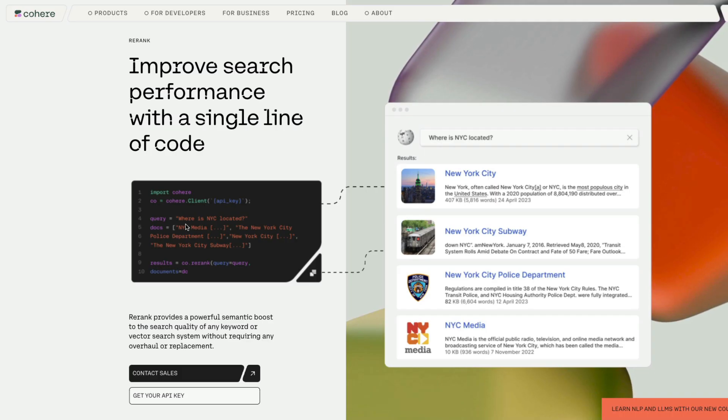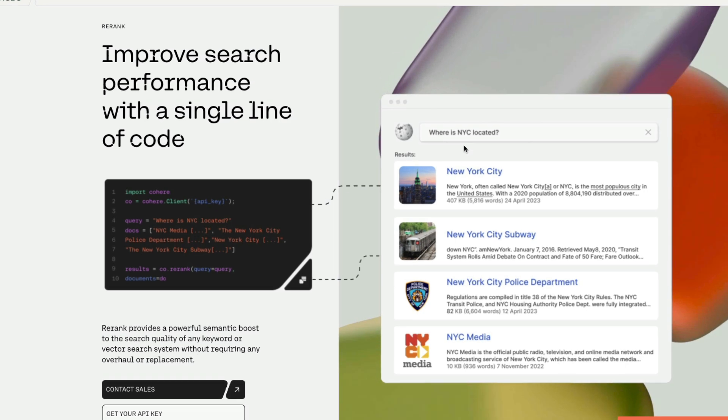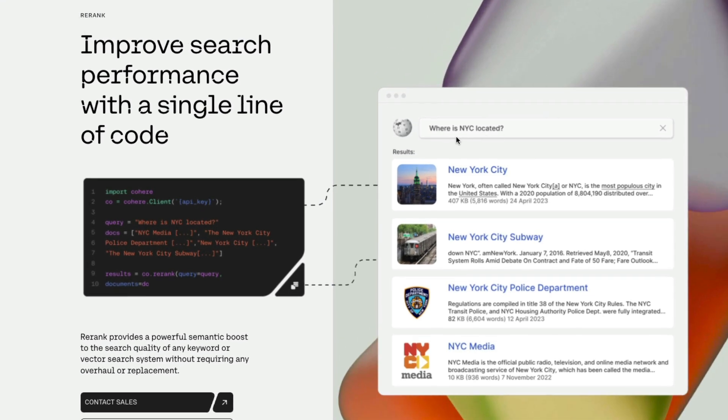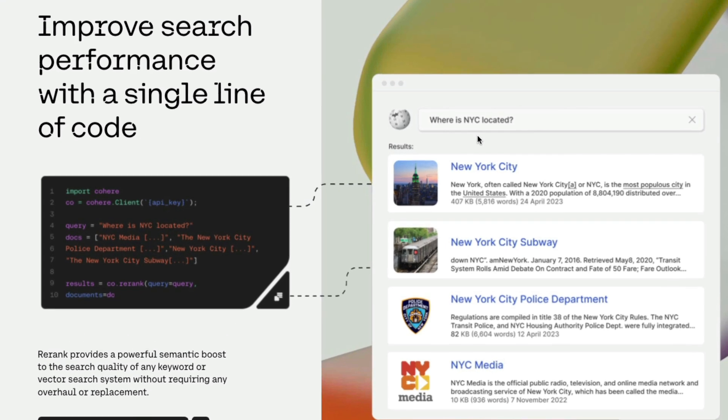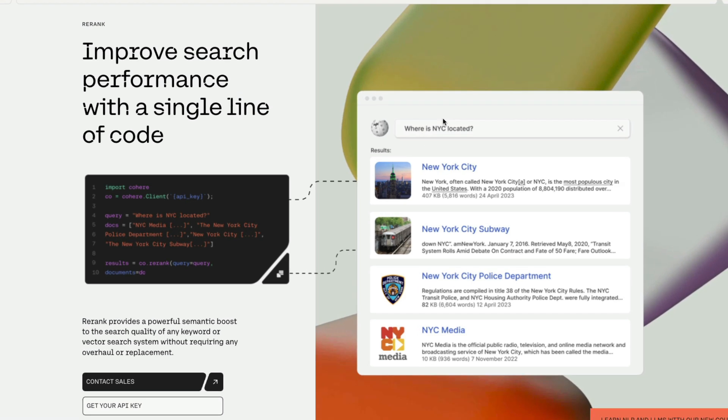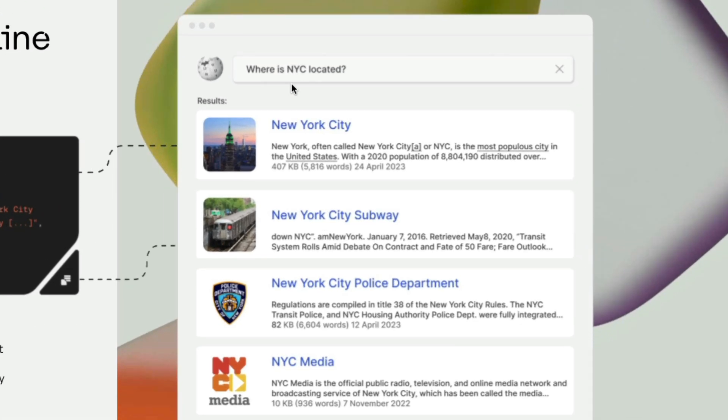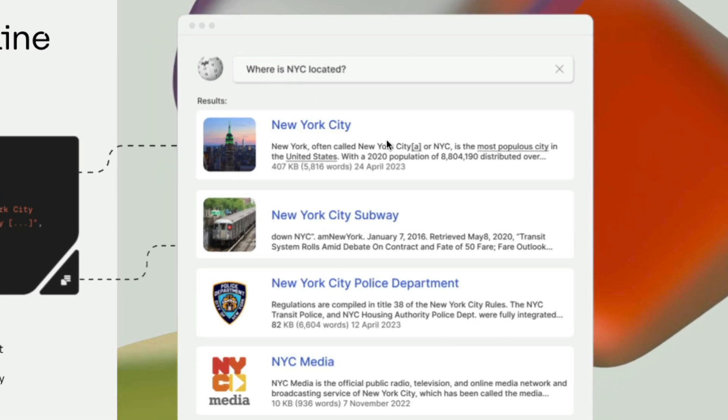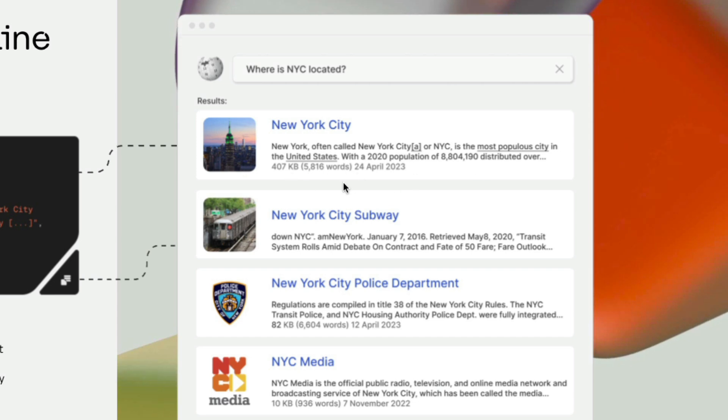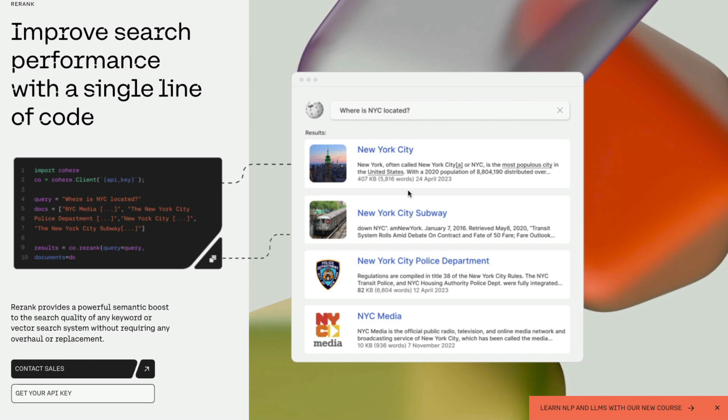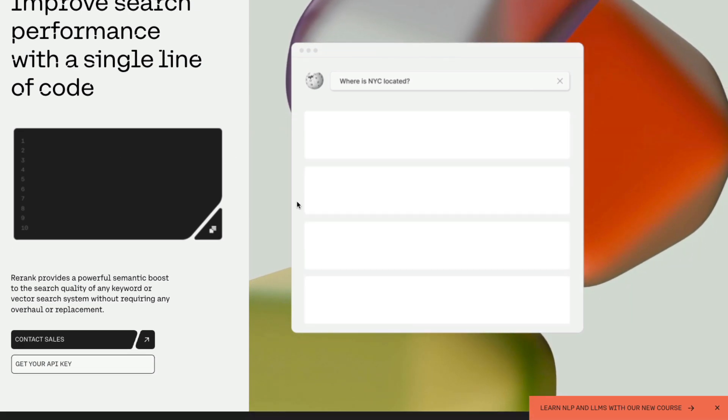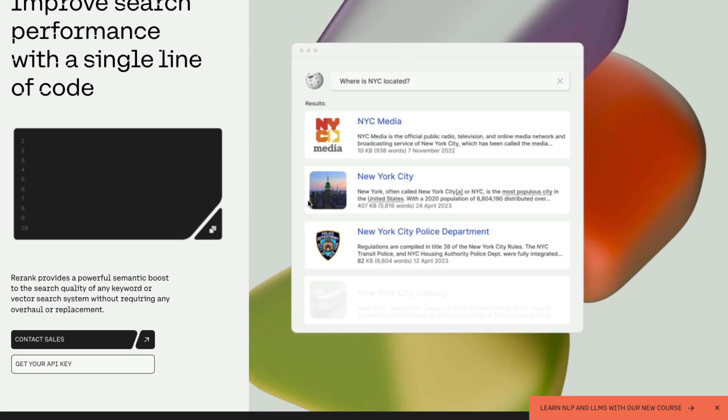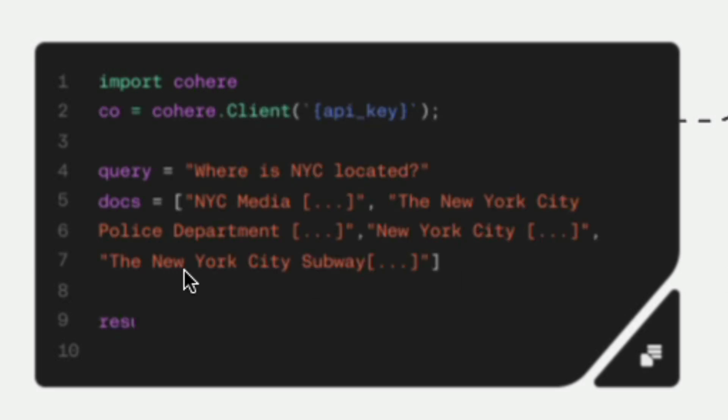If you see Cohere search, the example here that they've given us: where is New York City located? It doesn't say New York City, it just says NYC, but still it managed to give you the result. That is because it is a semantic search. And if you have to include this in your code, all you have to do is a very simple change to your existing search system.